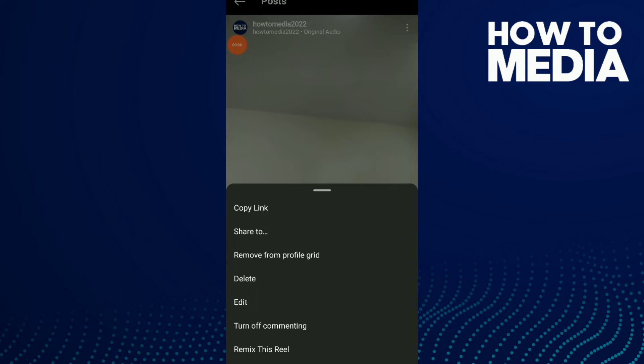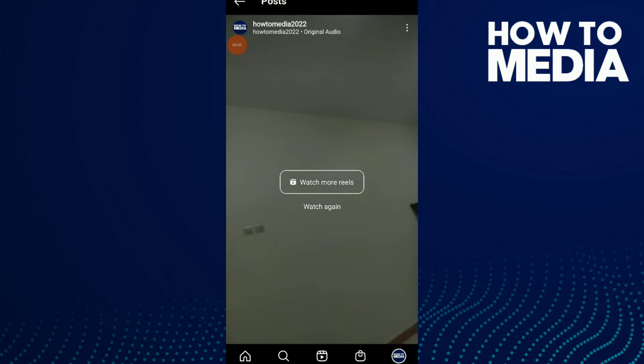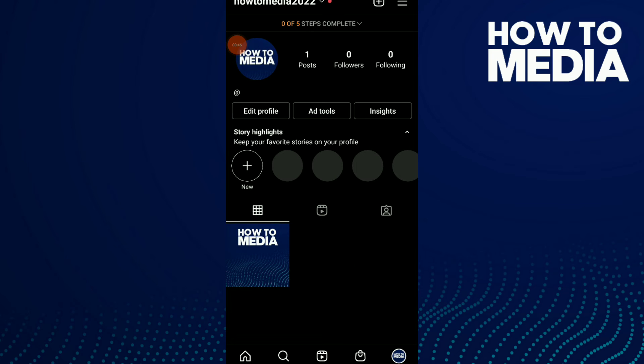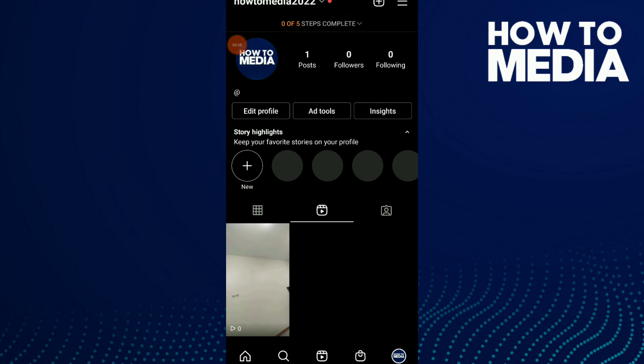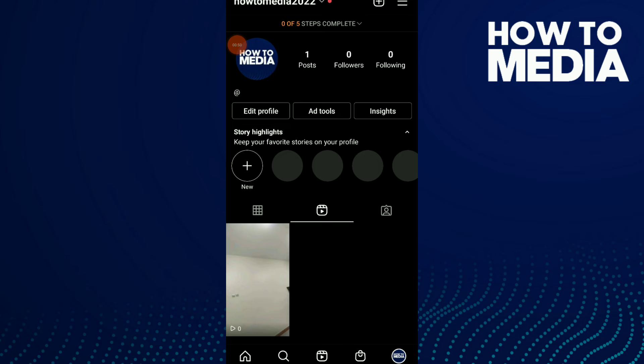Click on delete from profile grid and I have removed it from my profile grid. Now click on Reels and it's...